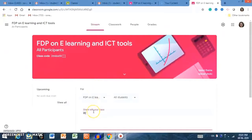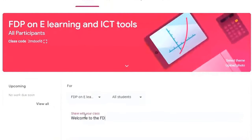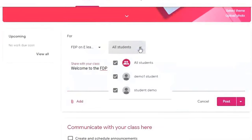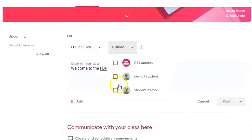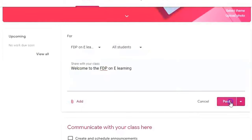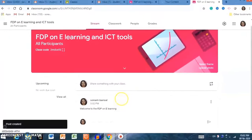Let me show you how to announce or communicate with students. For example, I am writing 'Welcome to the FDP on eLearning.' You can send it to all students, or if you want to send to only one student, you can select that option. You can post to all students by clicking 'All Students' and then clicking Post.